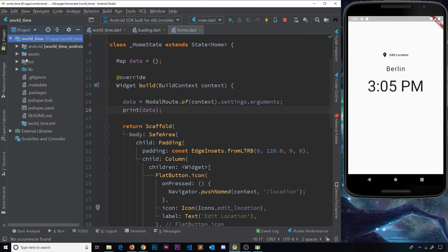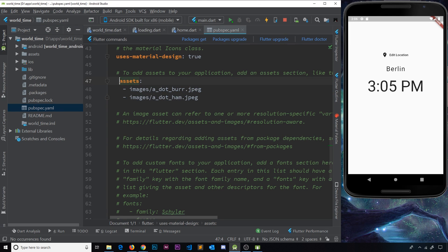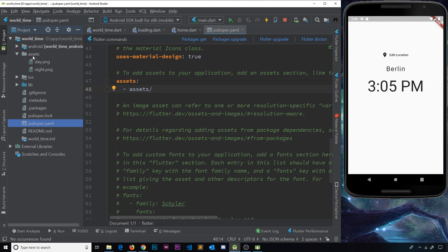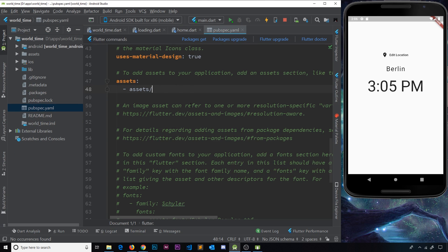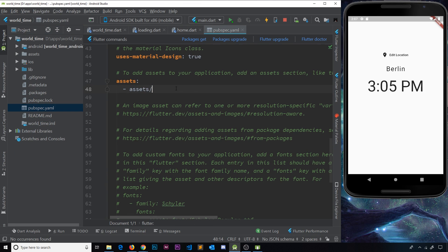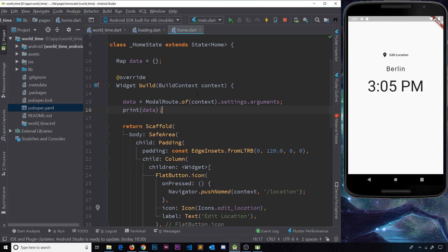Let's create an images folder inside the project — go to new, directory, and call it `assets`. Night and day are now in there. We need to tell our Flutter app where to find those, so open up the pubspec file, scroll down to the assets section, uncomment it, fix the indentation, and specify the assets folder path. Using a trailing slash means we can use any file directly inside that folder. Save this and click Get Dependencies.